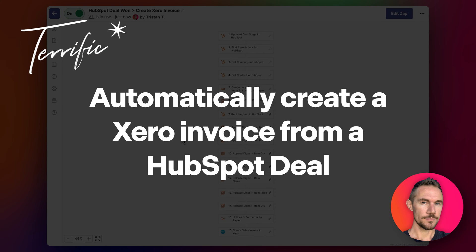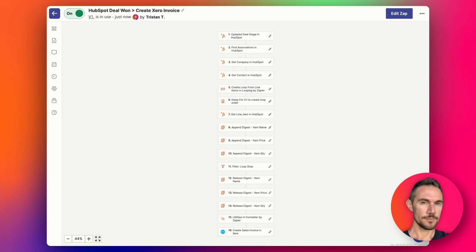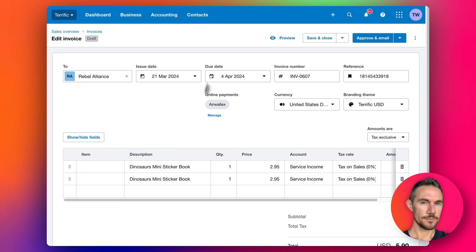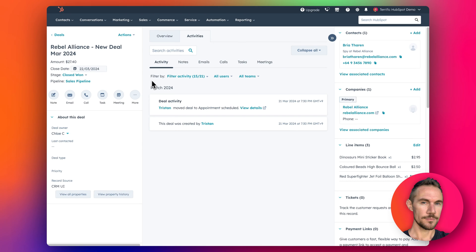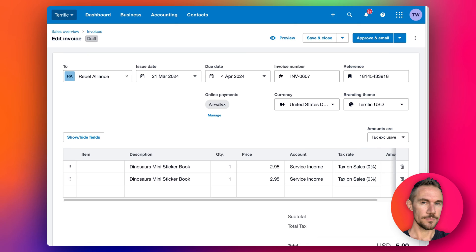Hey everyone, today I'm going to show you how you can set up a Zap which will automatically create a Xero invoice when you confirm a deal in HubSpot, and it will take all of the line items that you've got in your deal and transfer them over into the invoice automatically.